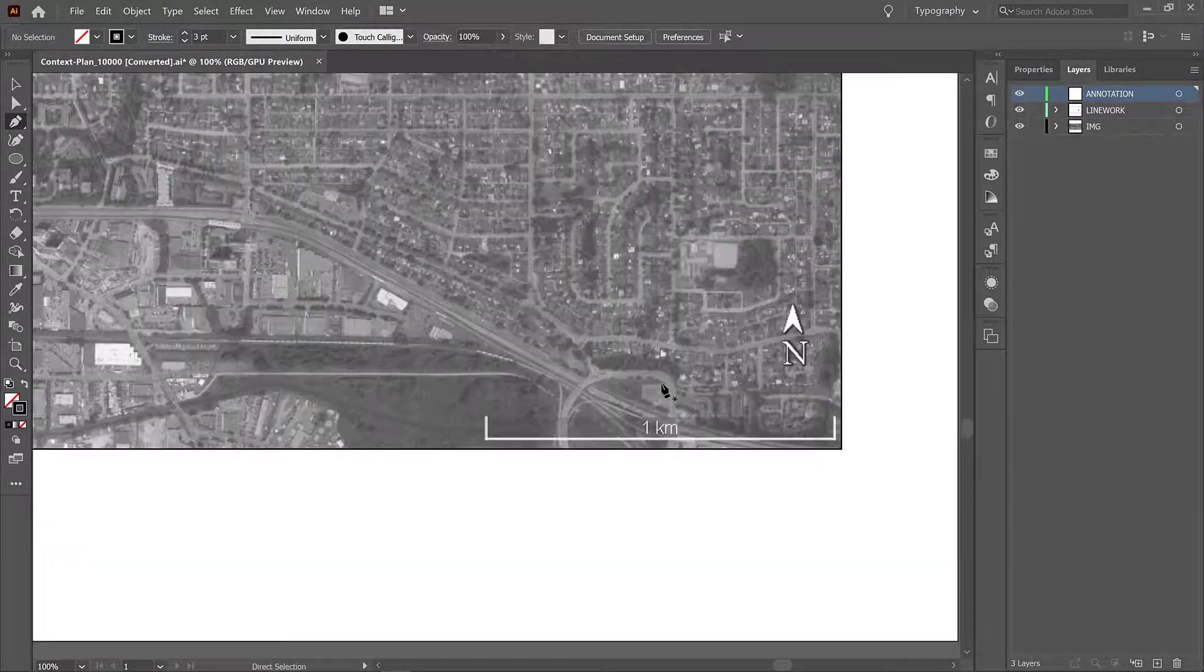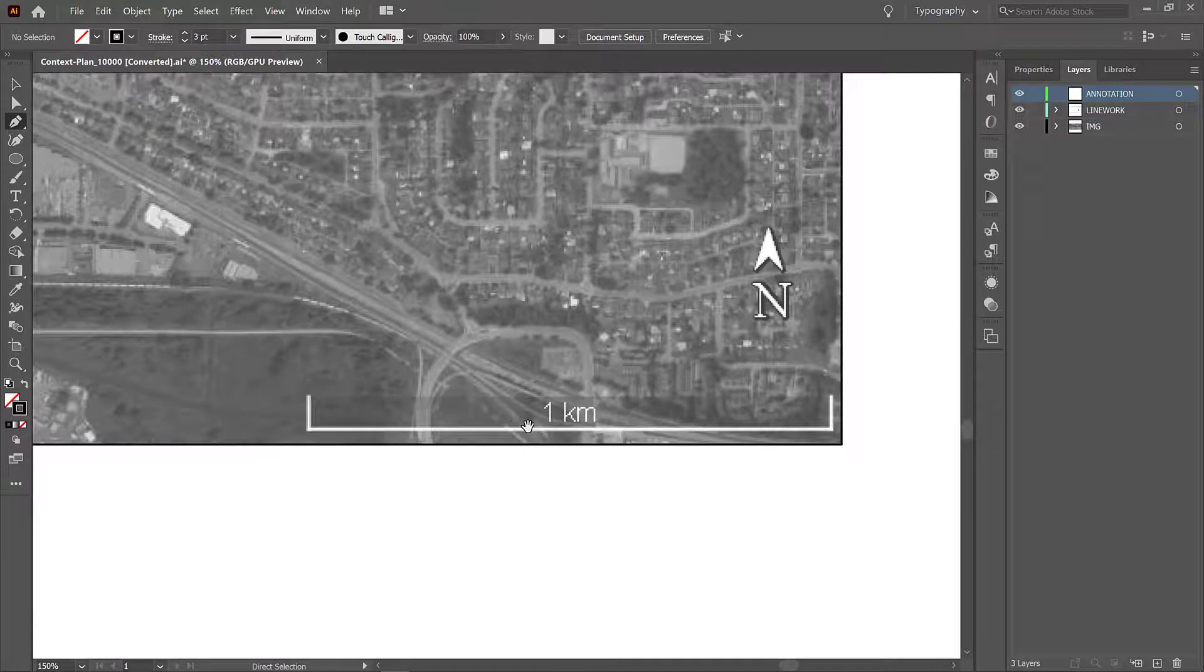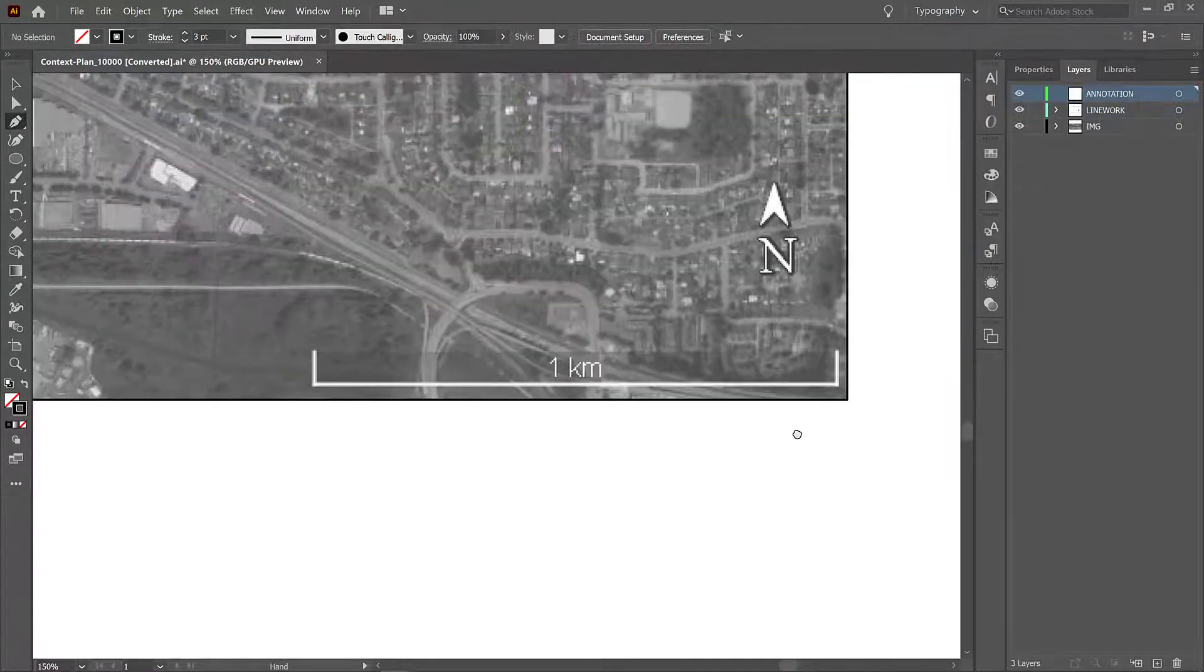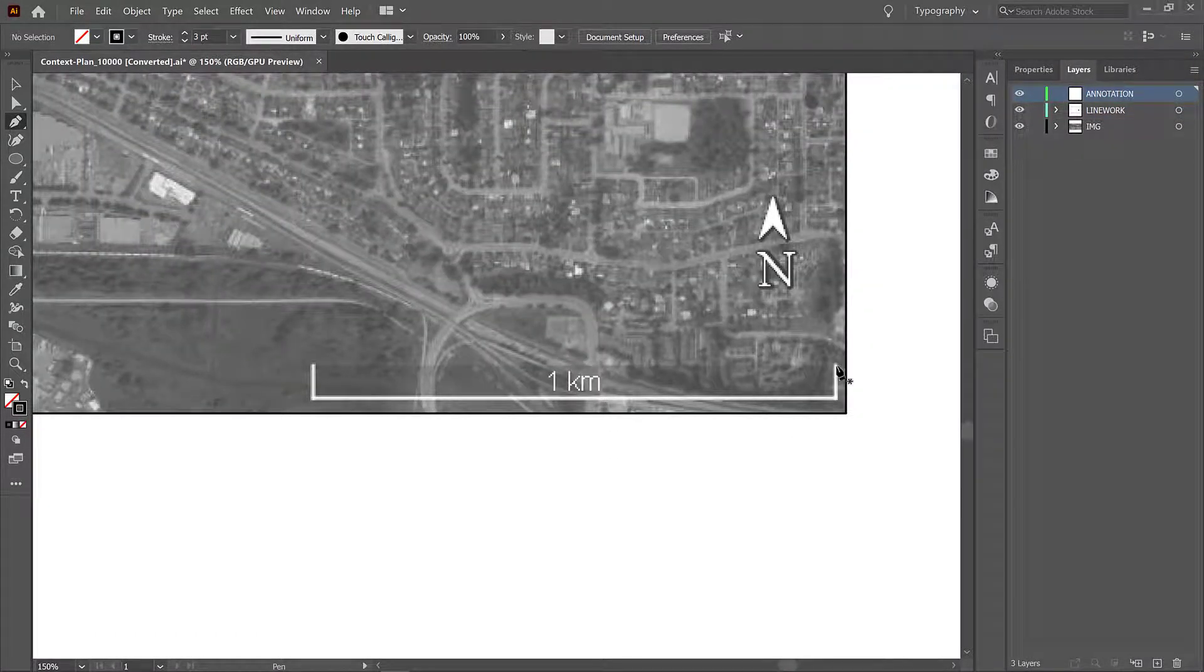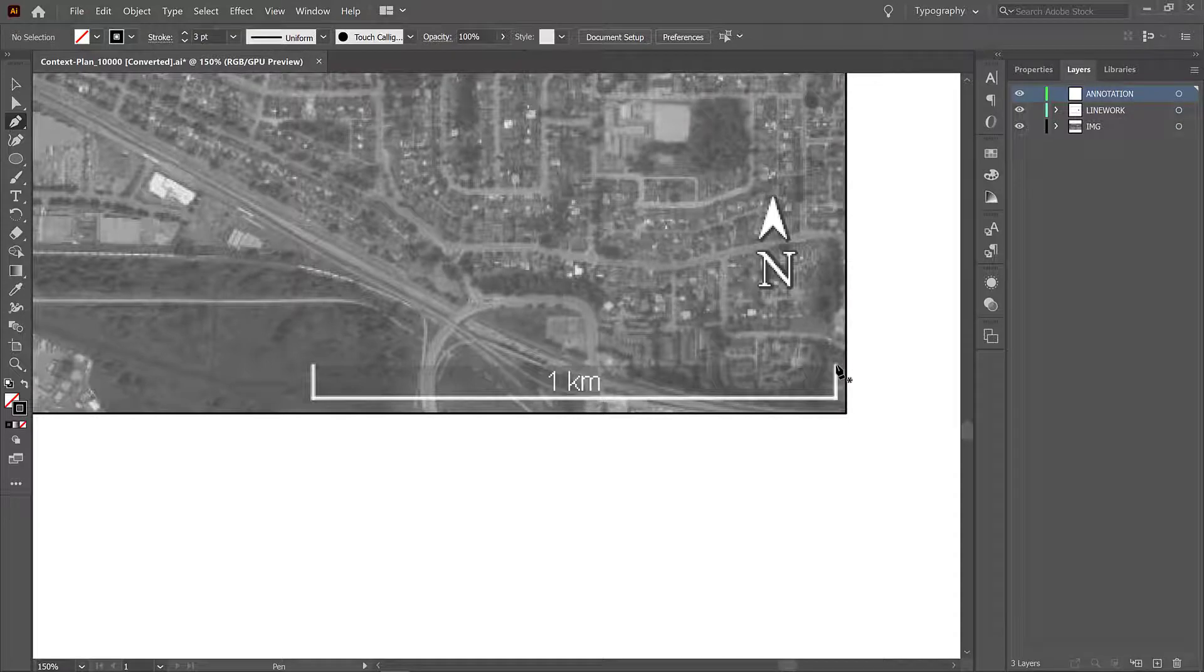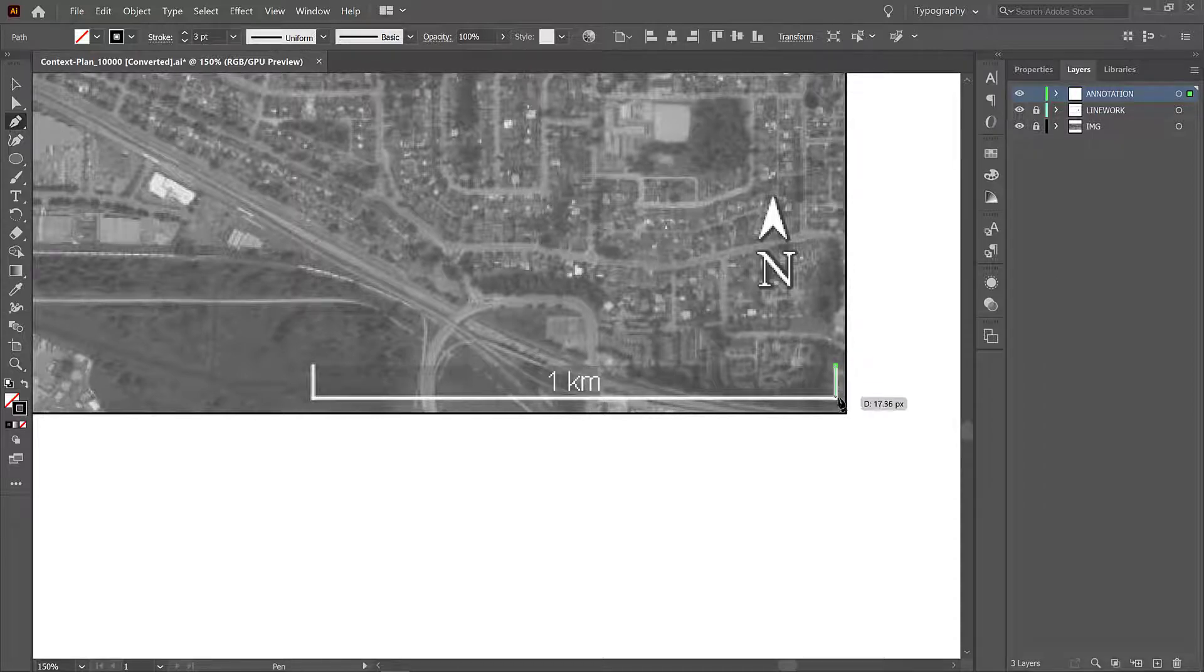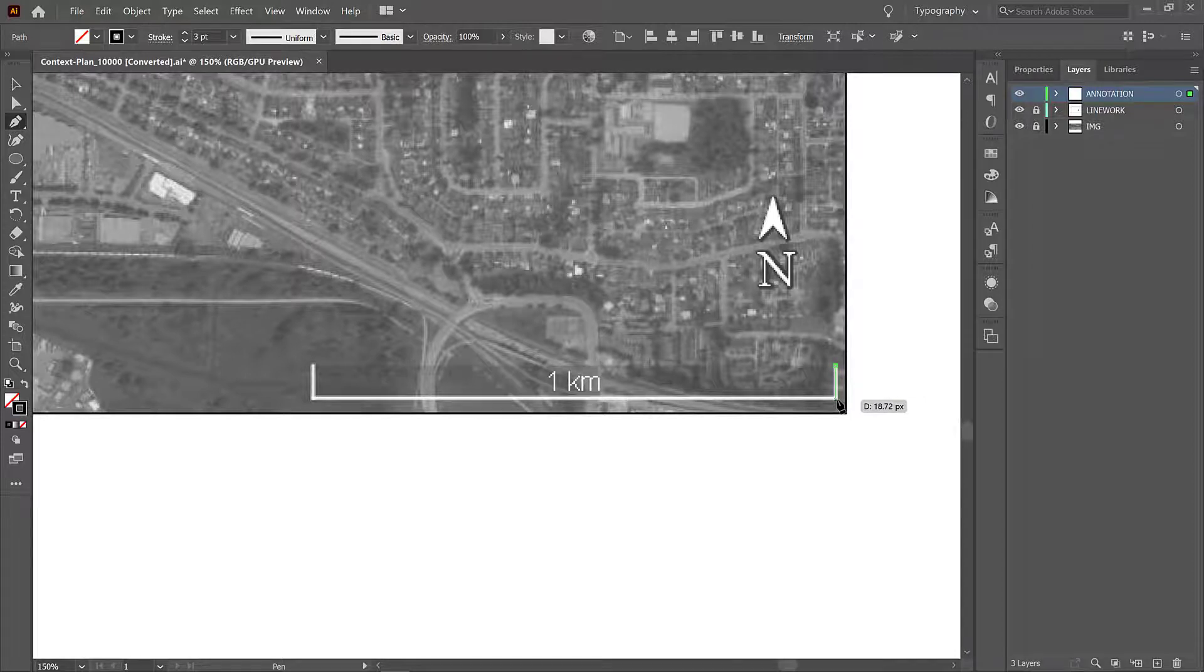I'm going to zoom in again a little bit more and now I'm going to actually kind of use this existing scale line from Google Earth to create a new one. So I will maybe just lock up those other layers just to make sure I don't snap or lock or move them, and now clicking on the corners and you can see that Illustrator kind of automatically snaps to orthographic grids.